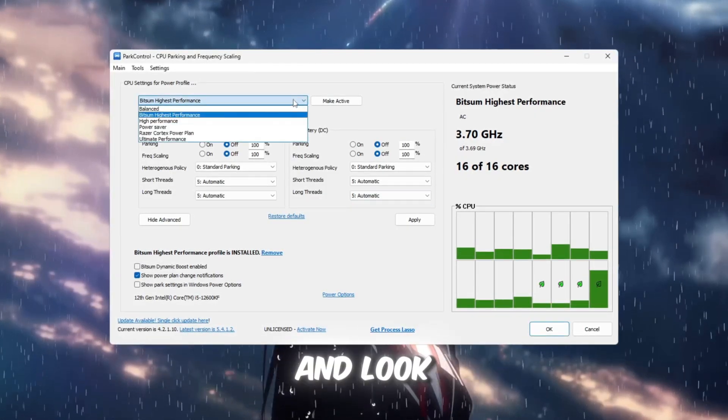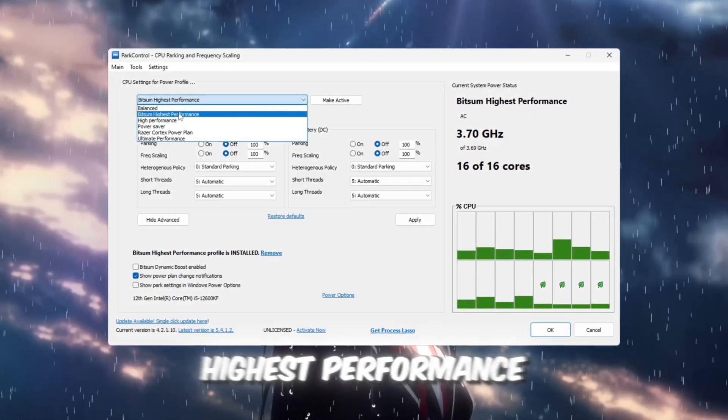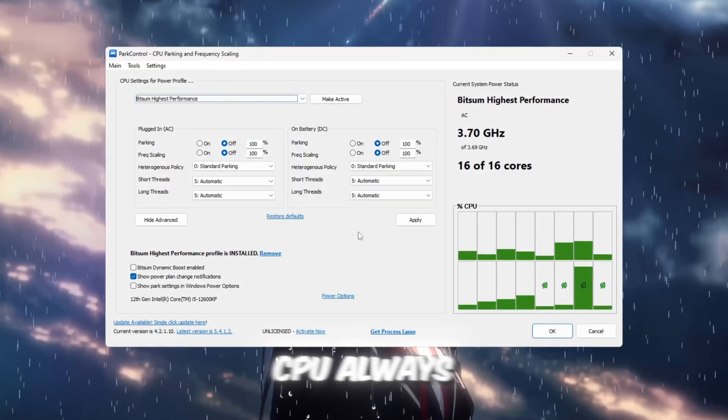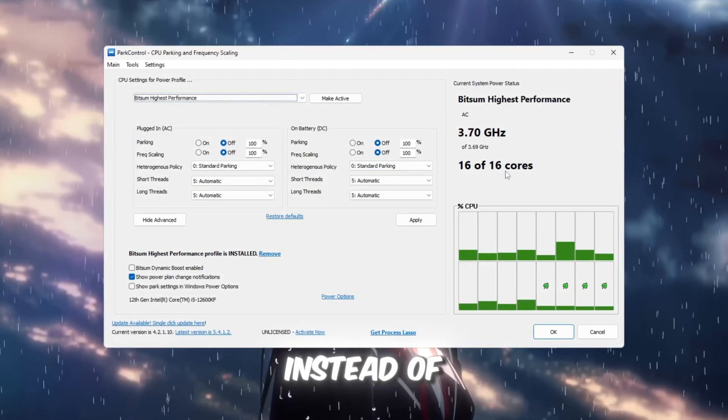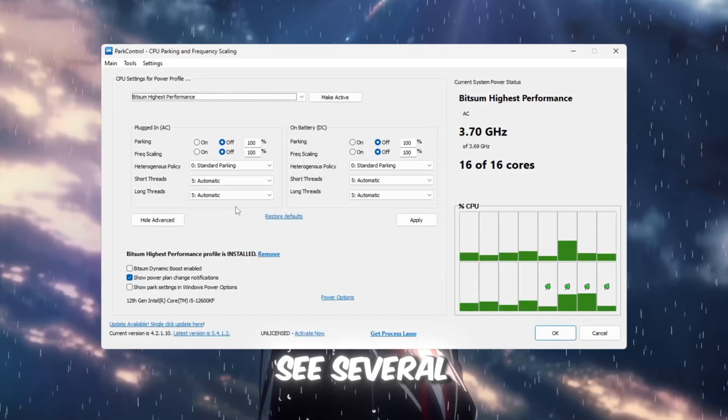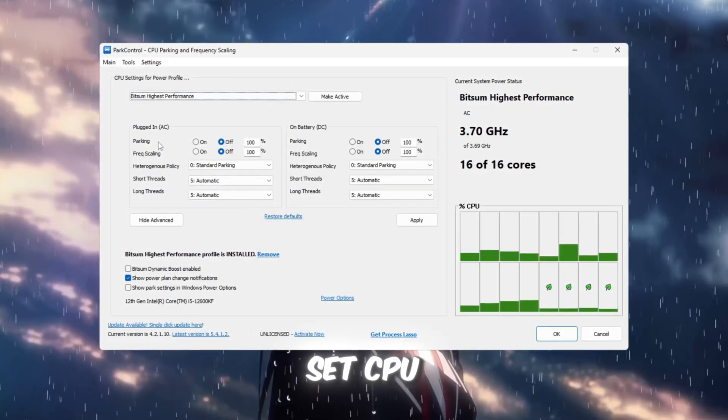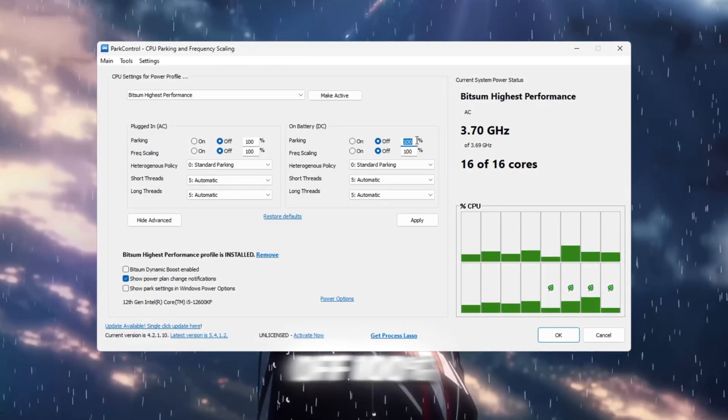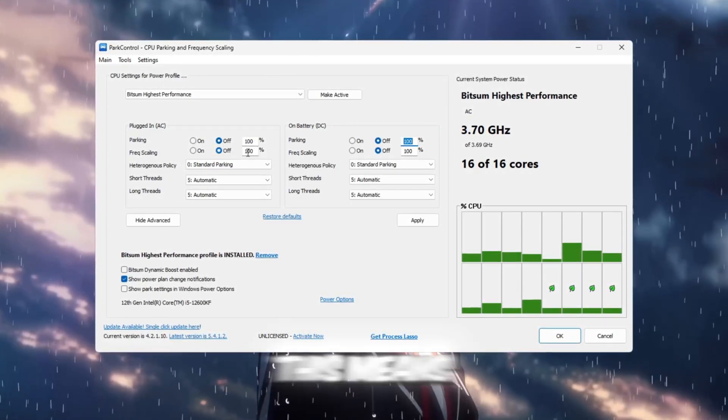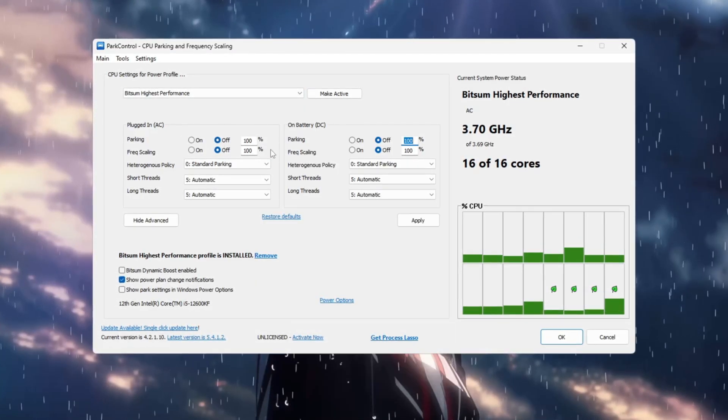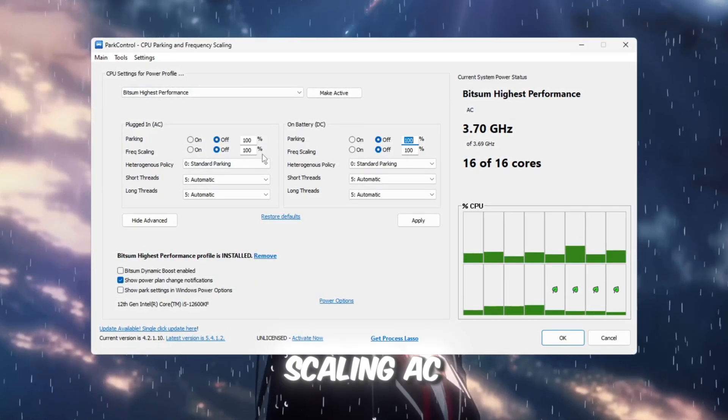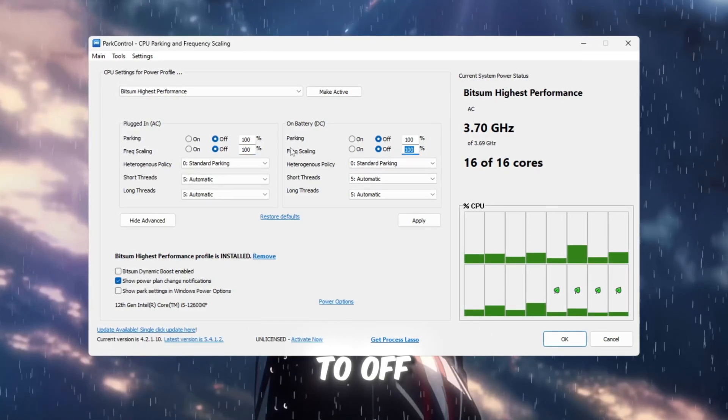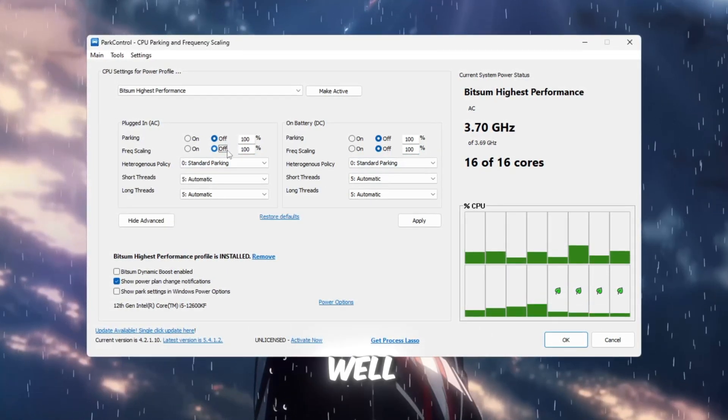Look for the power plan called Bitsum Highest Performance. This plan ensures your CPU always runs at its maximum potential instead of slowing down to save power. Now, you'll see several settings. Set CPU Parking AC and CPU Parking DC both to off, 100%. This means no CPU cores will stay idle while gaming. Then do the same for Frequency Scaling AC and Frequency Scaling DC, setting them to off, 100% as well.